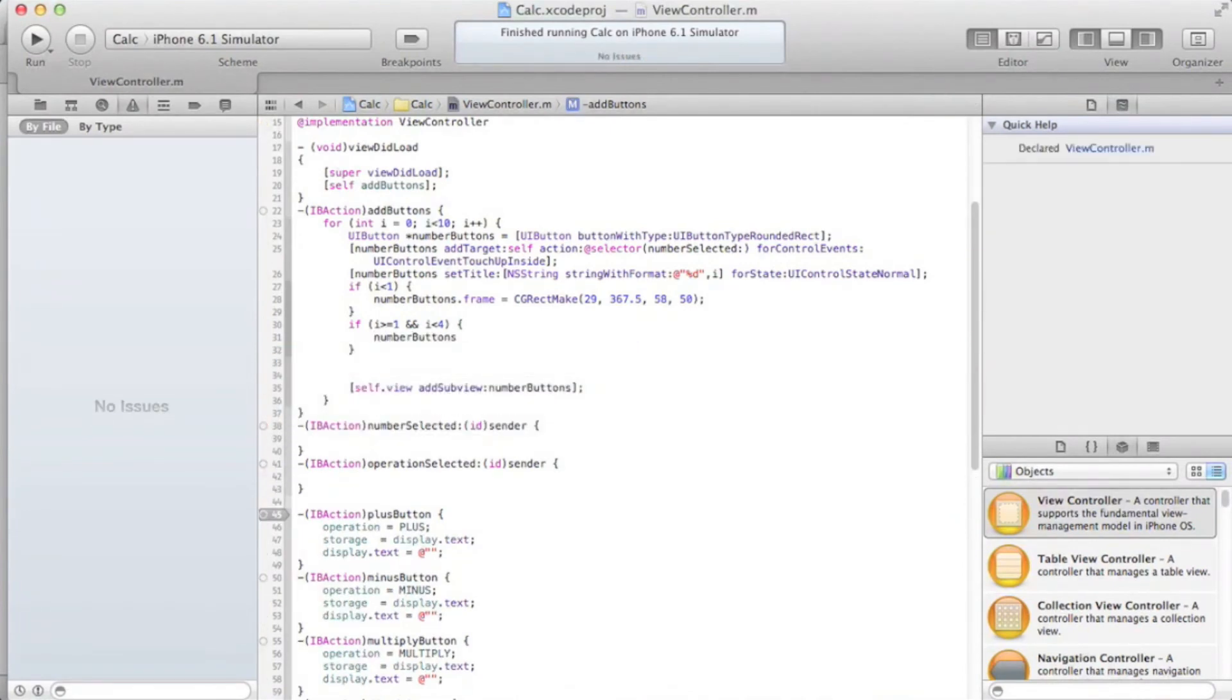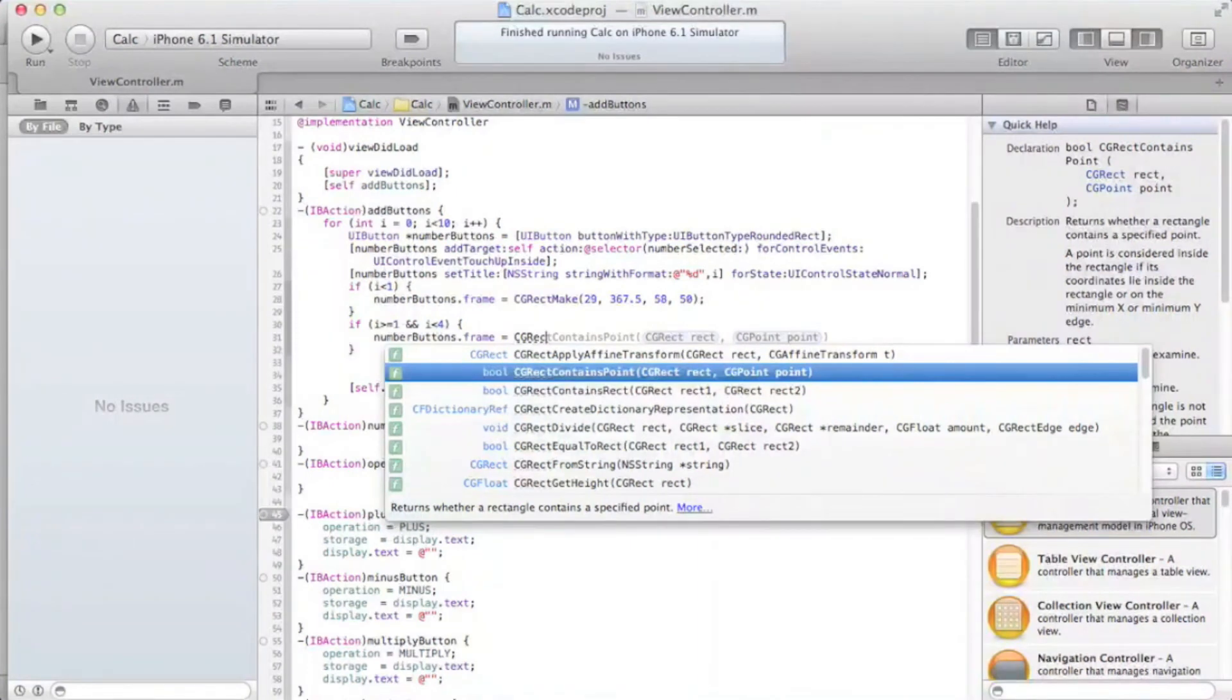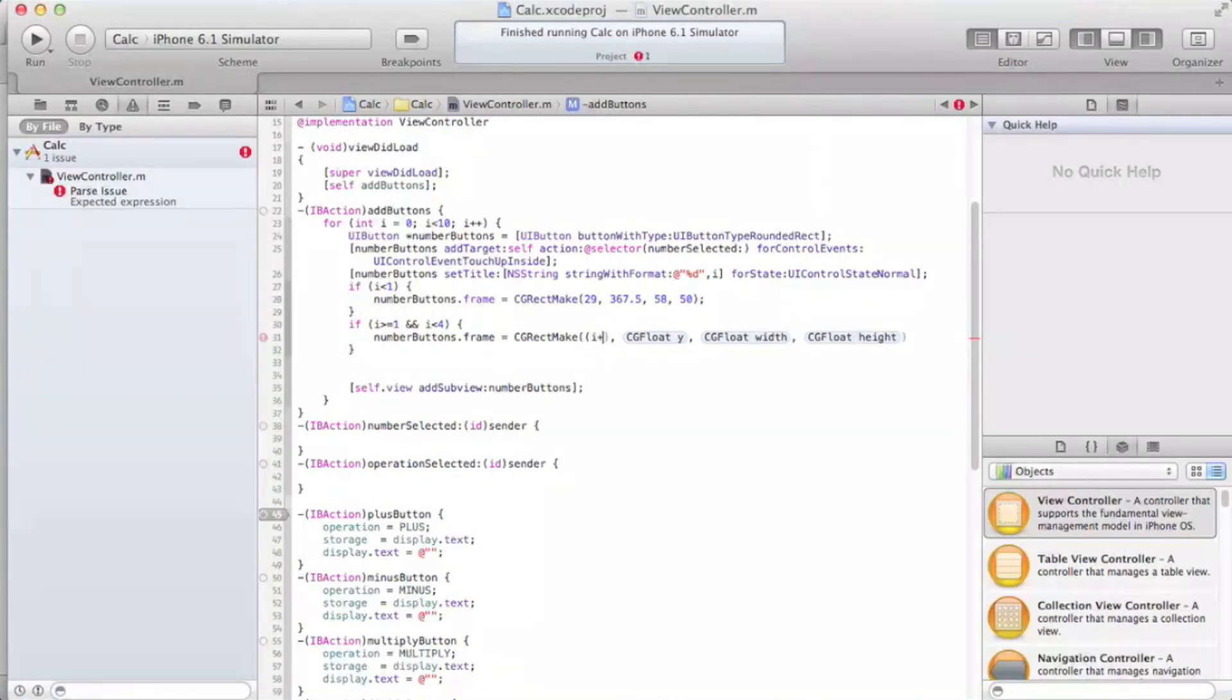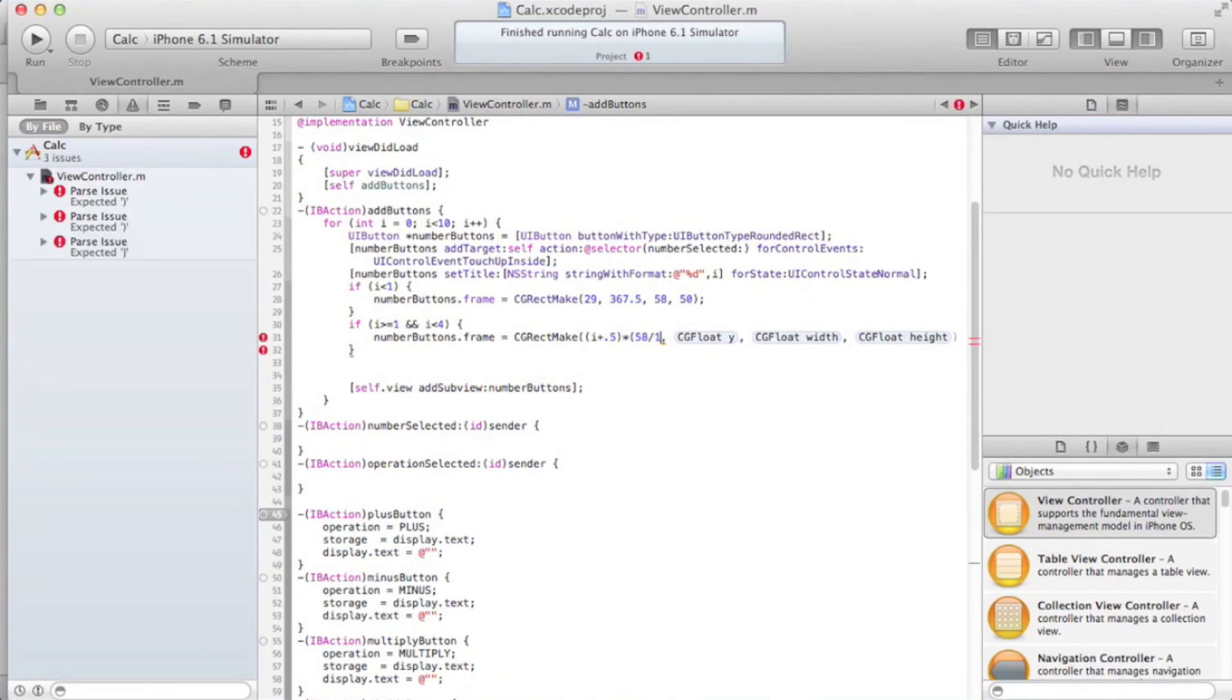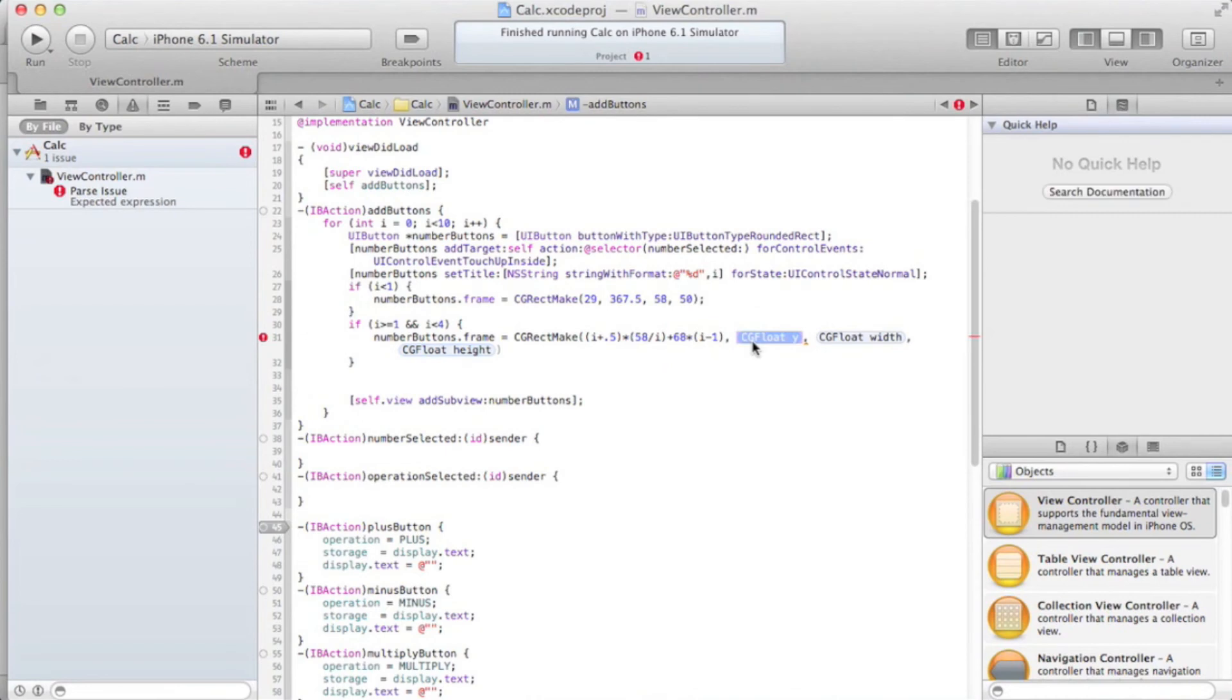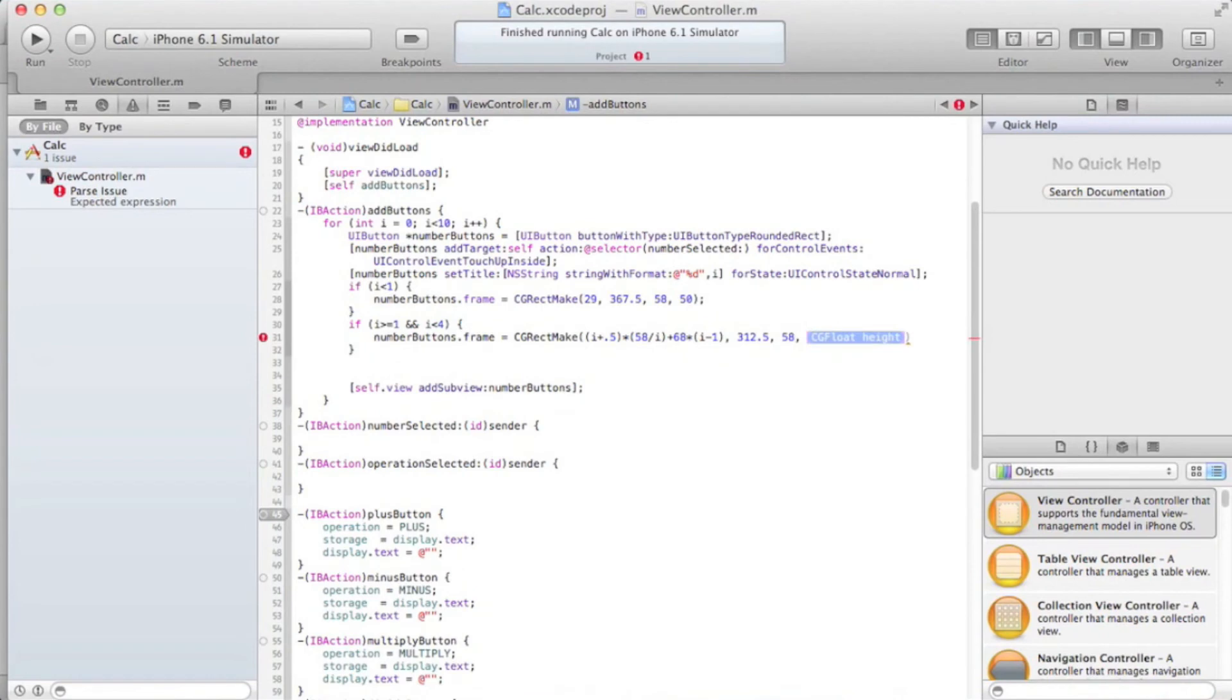numberButtons.frame equals CGRectMake. And then what this one's gonna do is this i, not one i, plus point i, times that by fifty-eight, times that by fifty-eight, divided by i. I know this is, this is probably a bit confusing, plus sixty-eight, times i minus one. Yeah, I can imagine this being really confusing, but like I said, I pre-determined these values just for the sake of time.